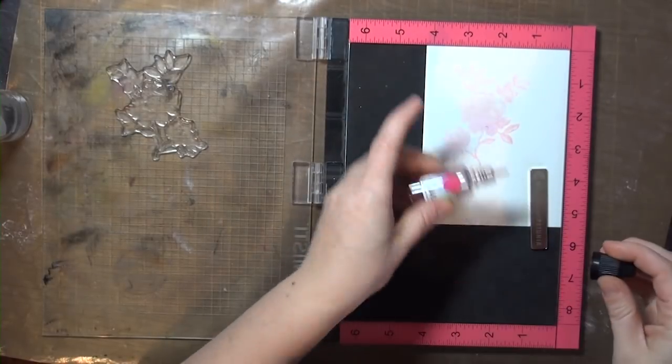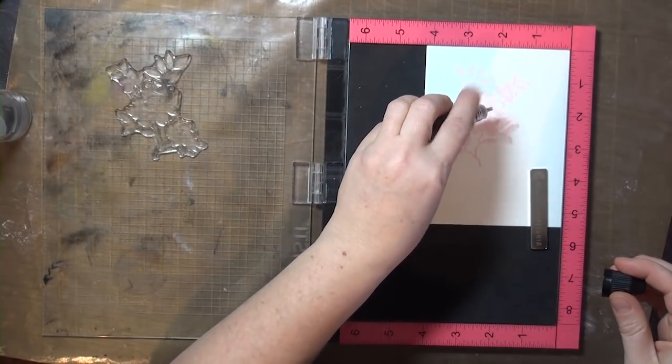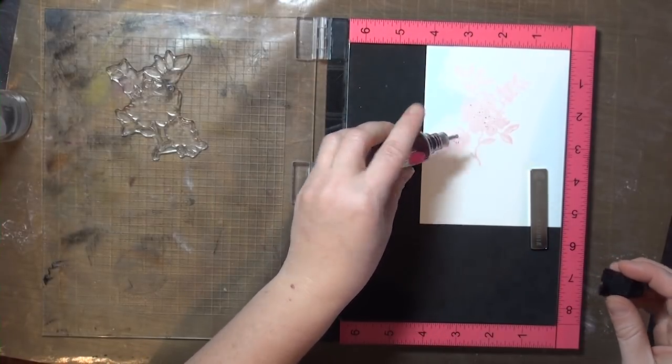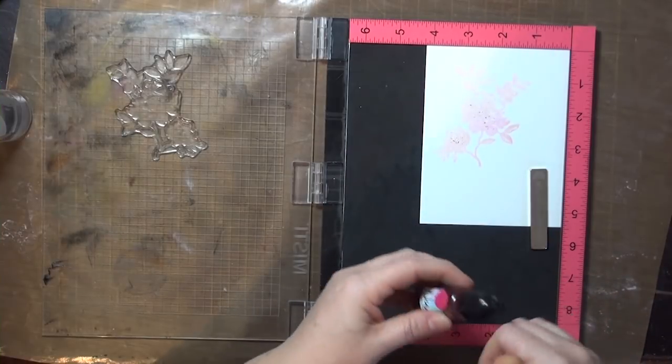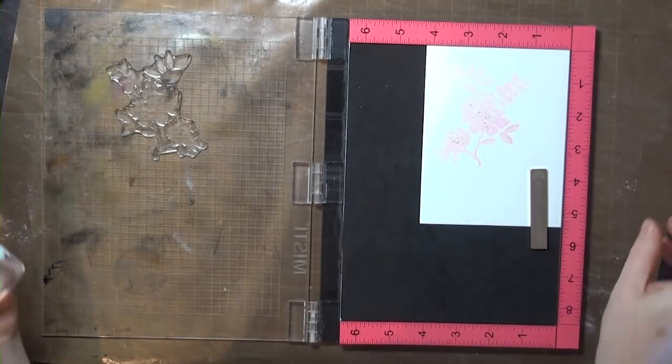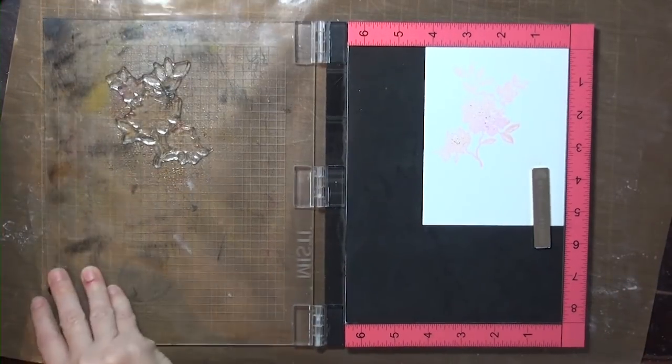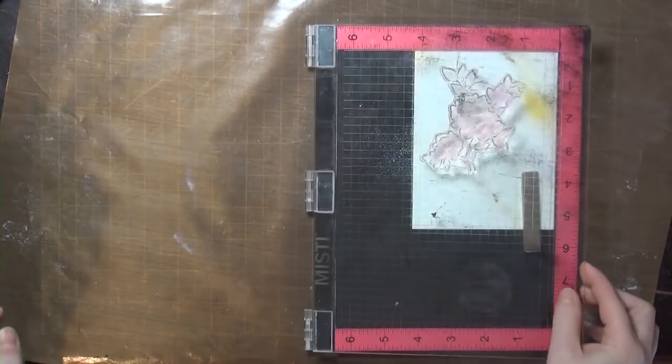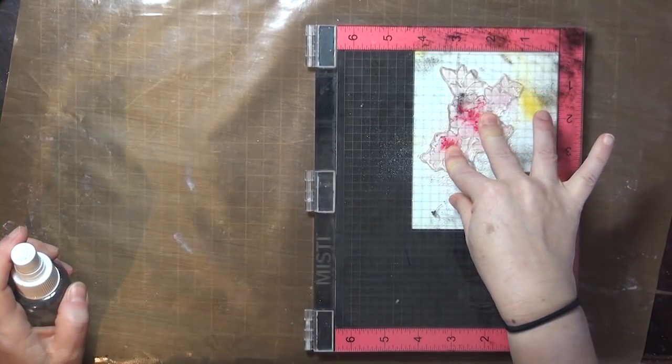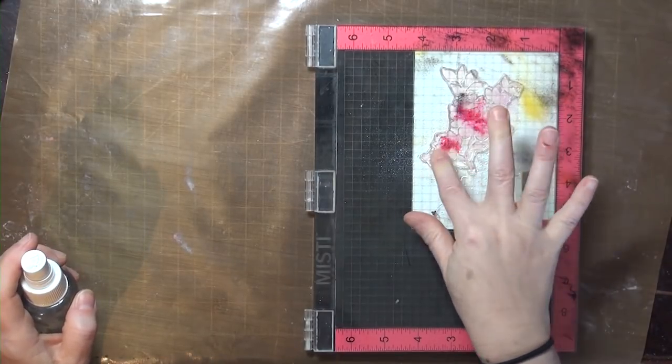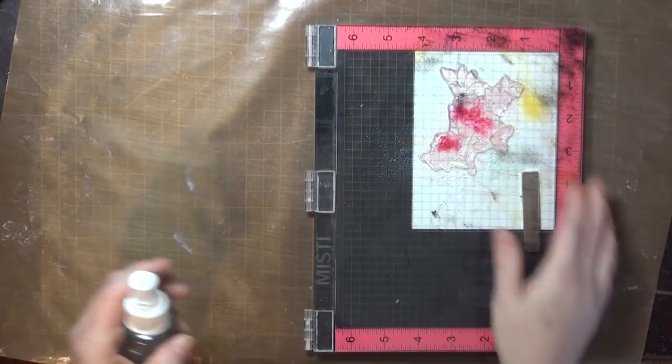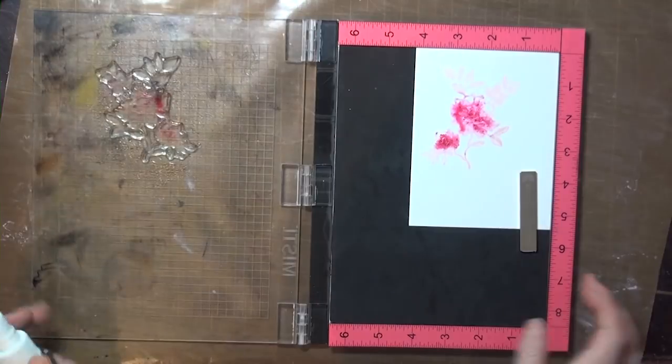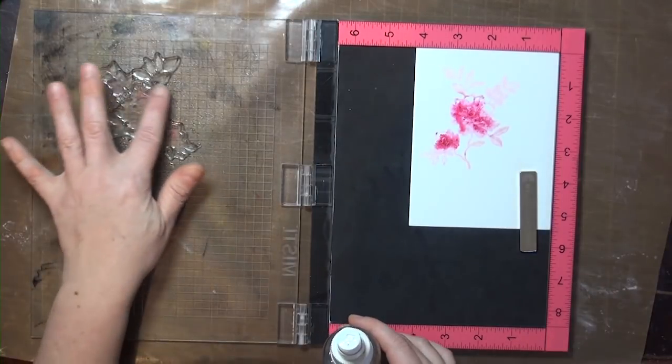For the flowers, I'm using a Nuance powder. These are made by Magenta, and they have some really fun colors. This is their Hot Pink, and I'm just sprinkling it where I want it, and I love doing this with clear stamps, because you can see right where you're stamping and what the powder's doing.